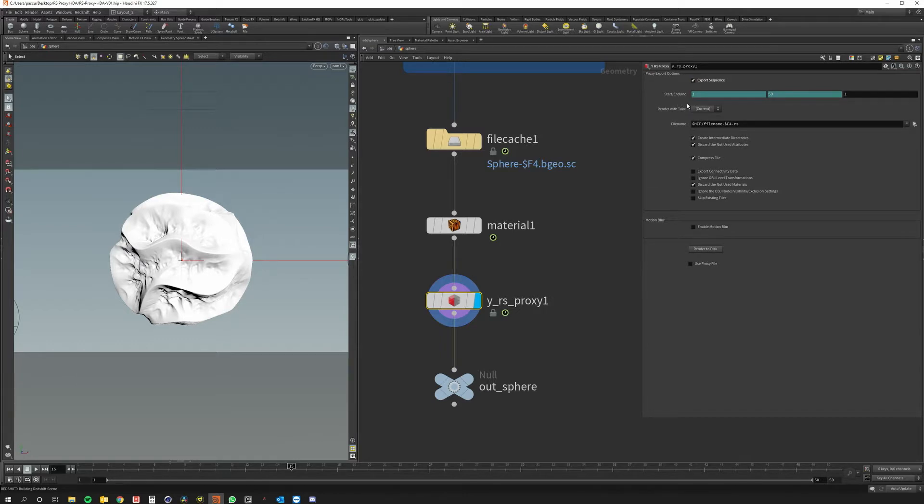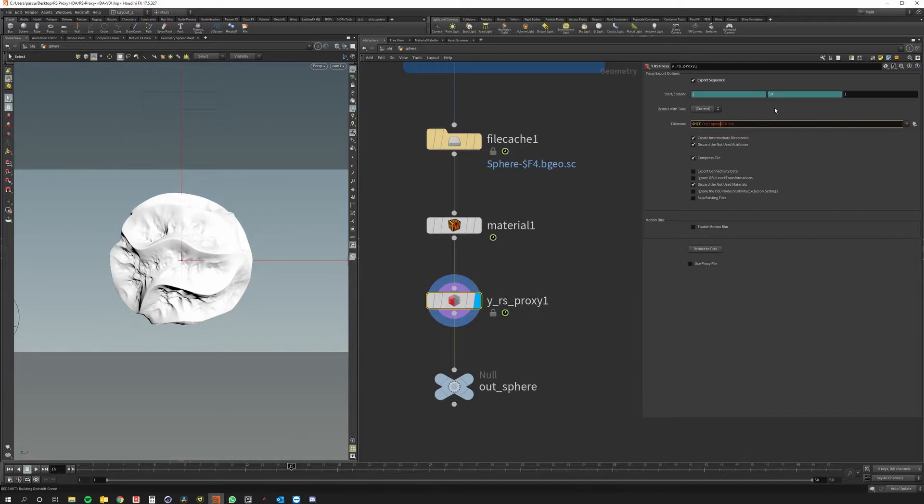As you can see it already sets the start and end frame and I just need to specify a name. I'll create a subfolder and just name it sphere and the frame number.